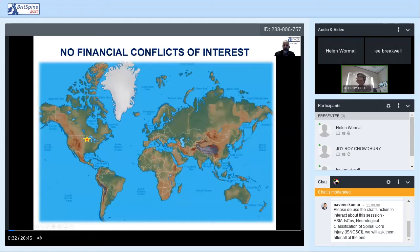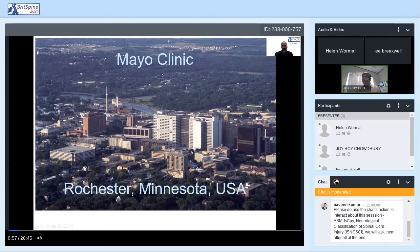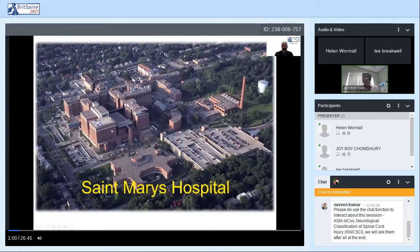I want to note that I have no financial conflicts of interest. I'm speaking from the north central portion of the United States — the city of Rochester, Minnesota, which is the original home of Mayo Clinic. We subsequently have locations in the southwestern and southeastern United States. Our primary trauma hospital is St. Mary's Hospital, approximately 1,200 beds, and our spinal cord injury unit is on the top floor of this building just across the street from the main hospital.